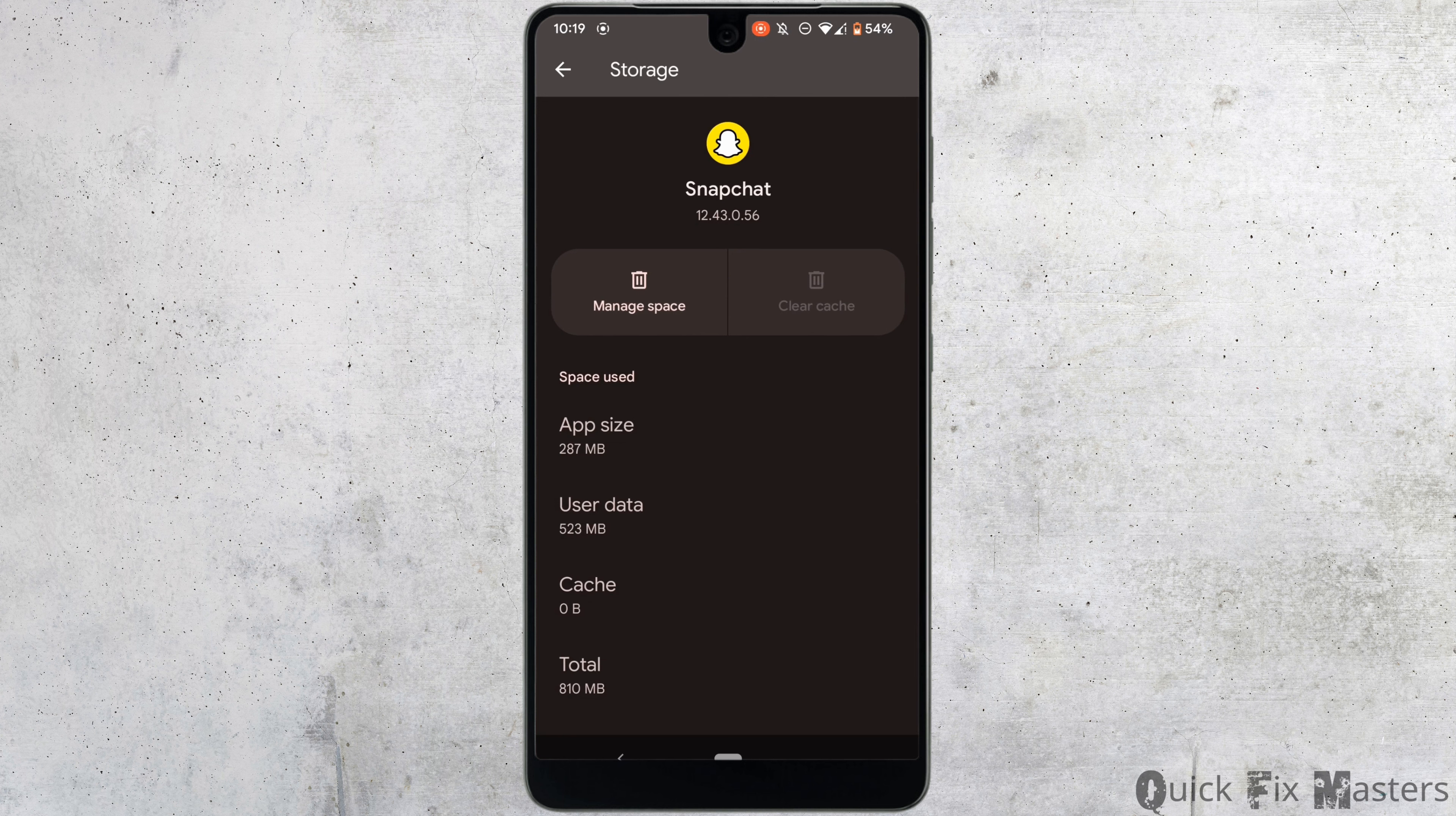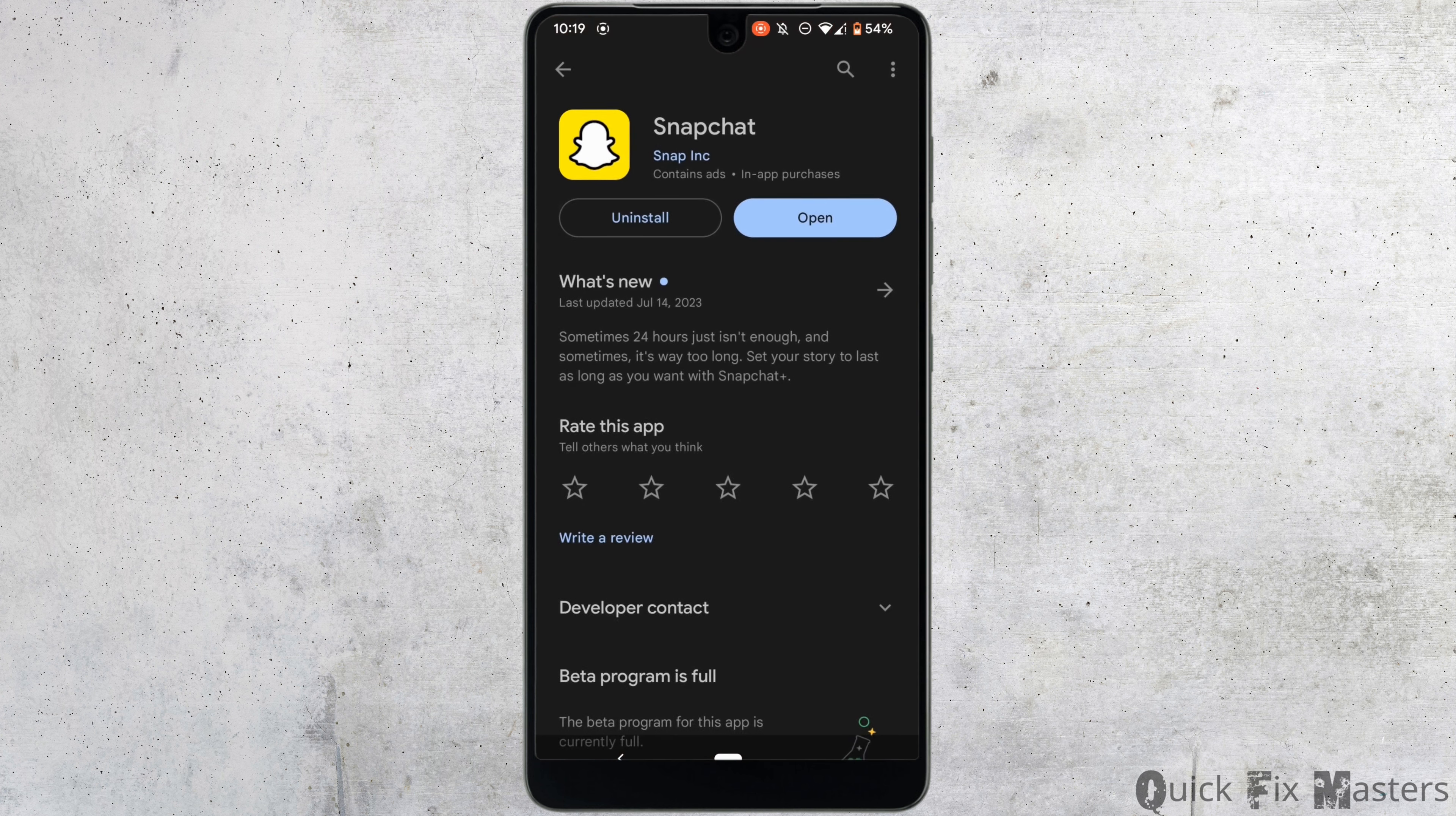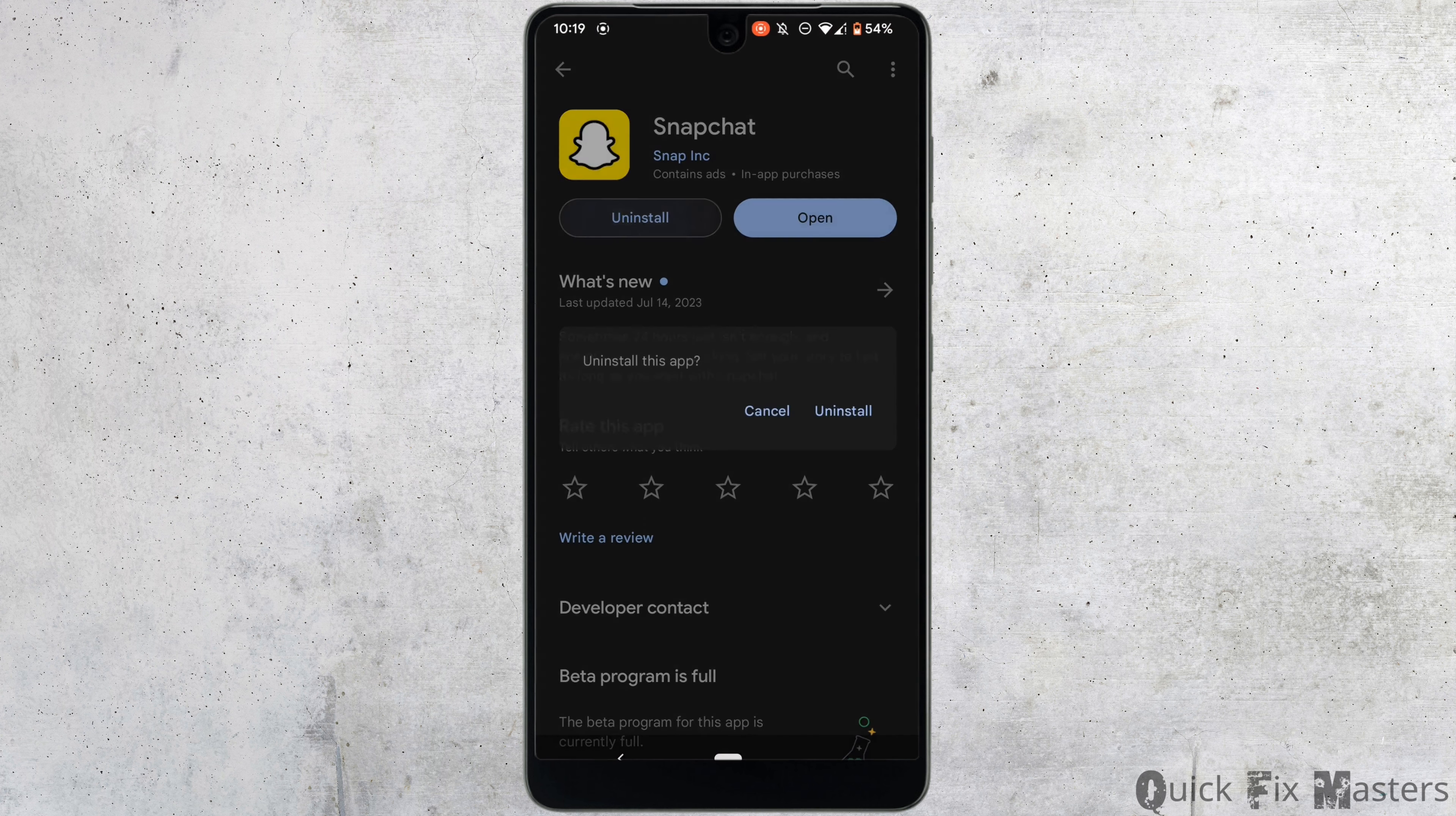Well, if it still doesn't work for you, then what you want to do is uninstall the application and reinstall it again.